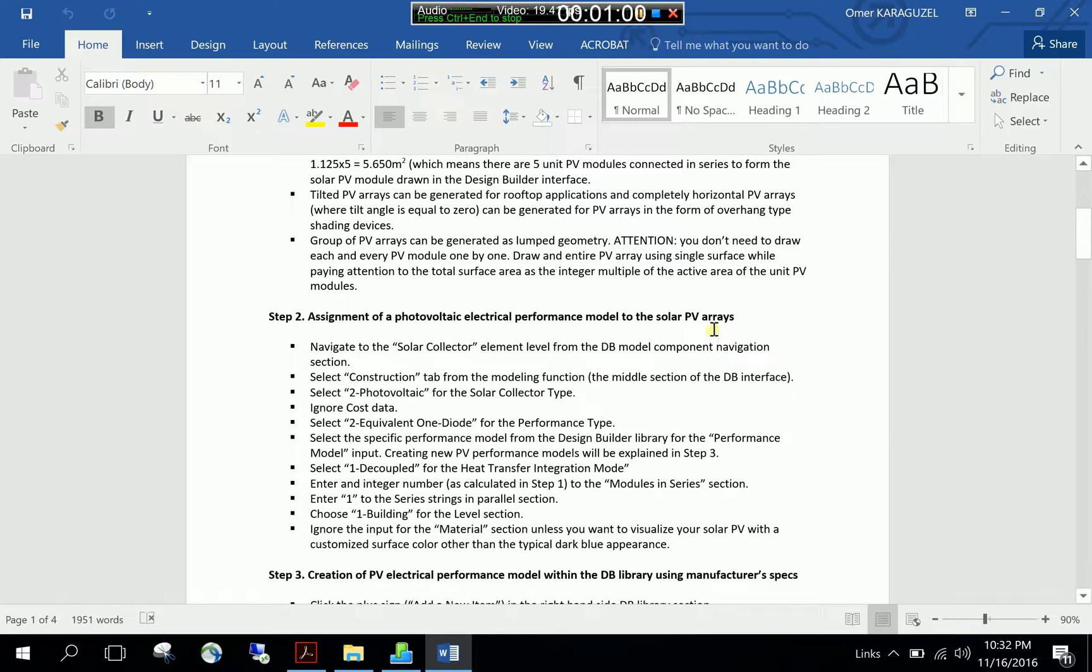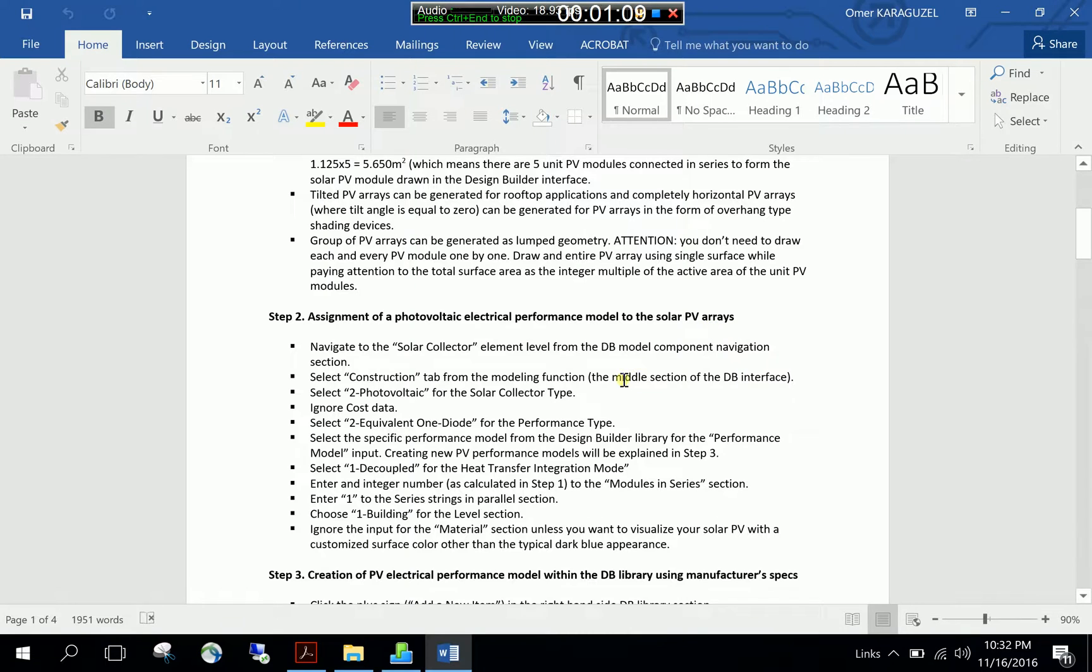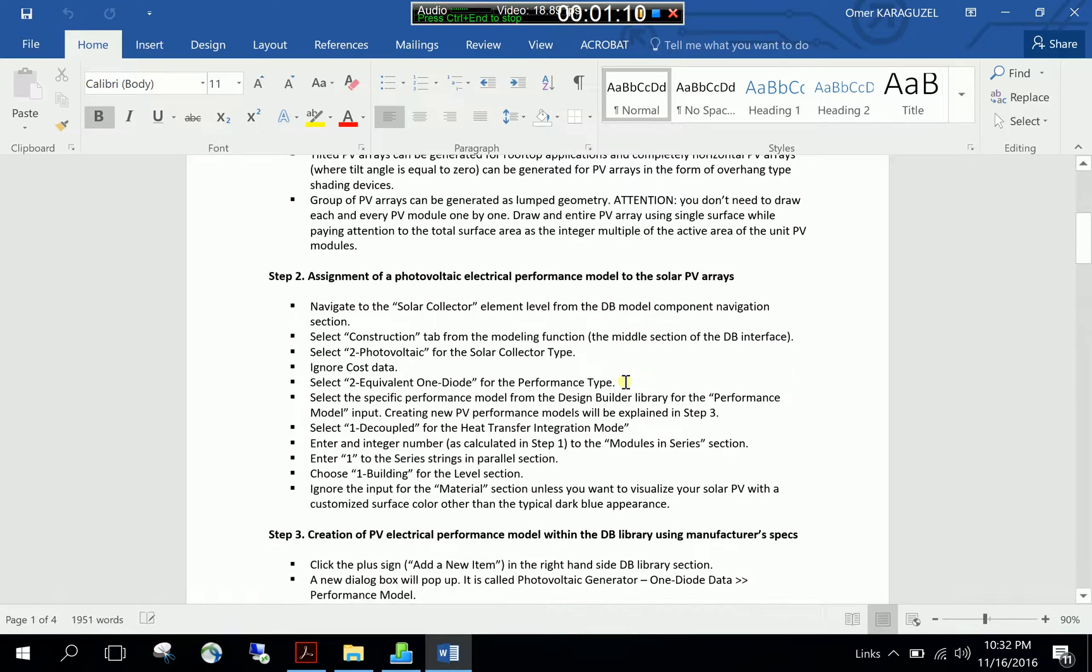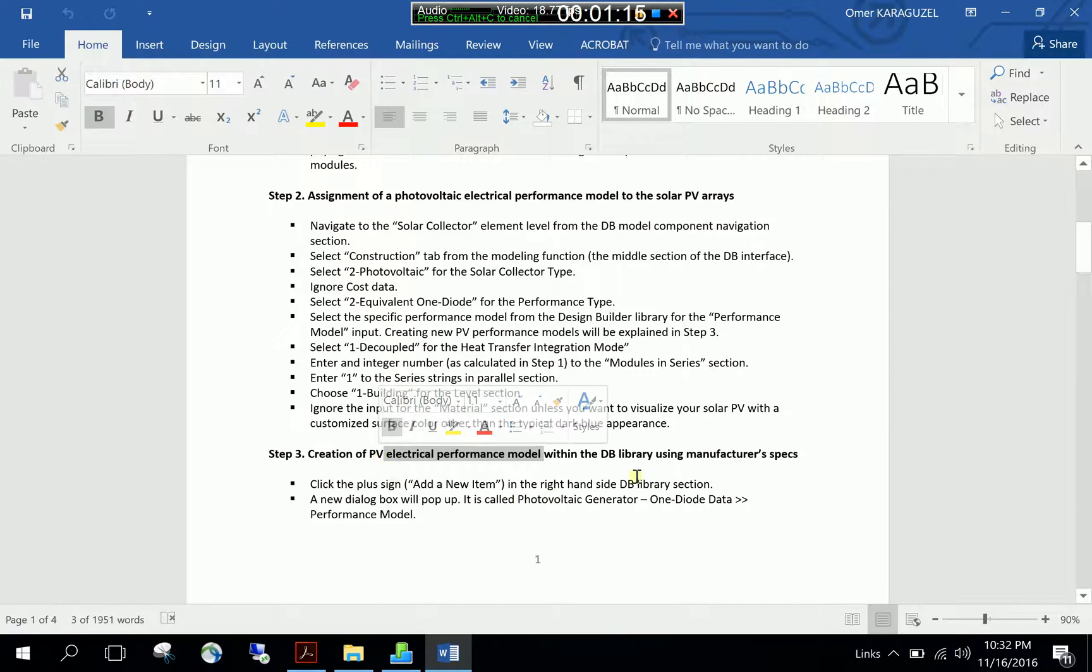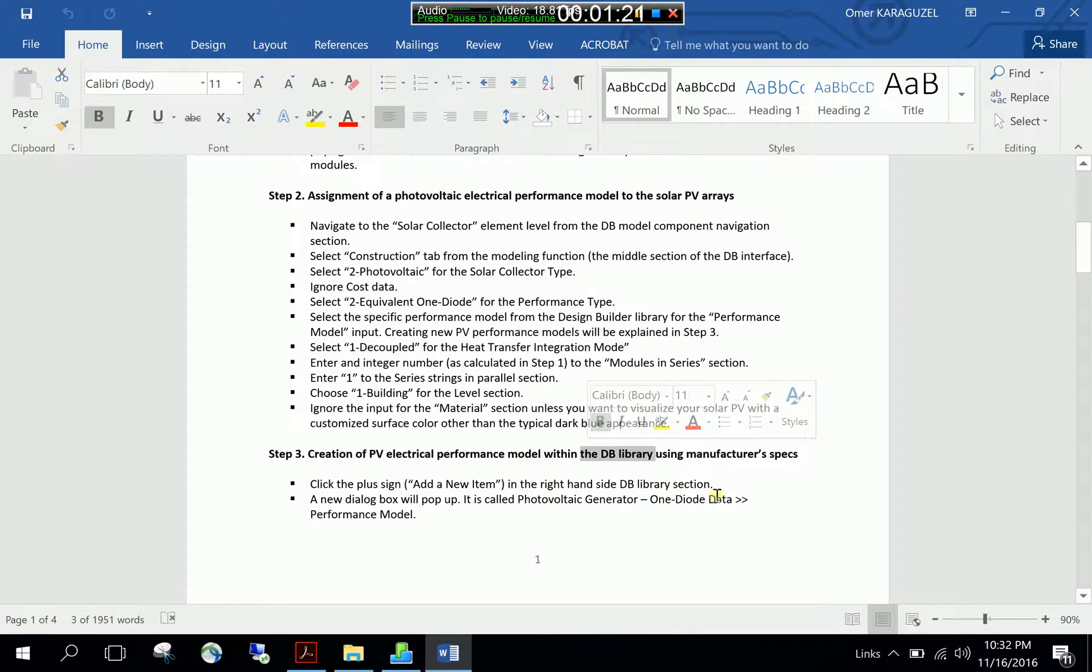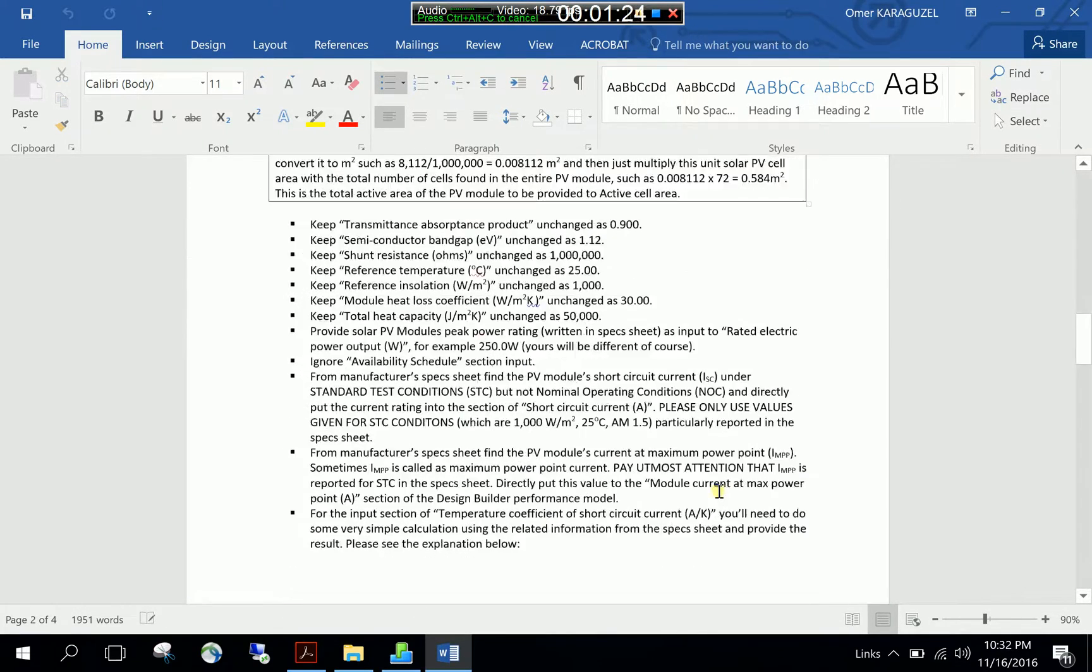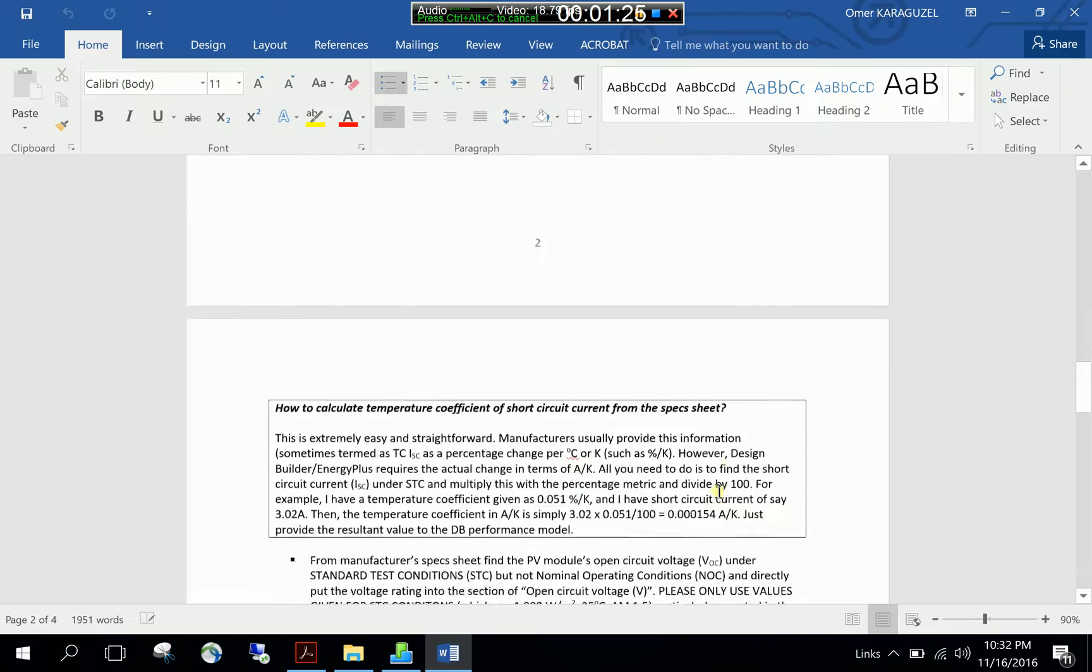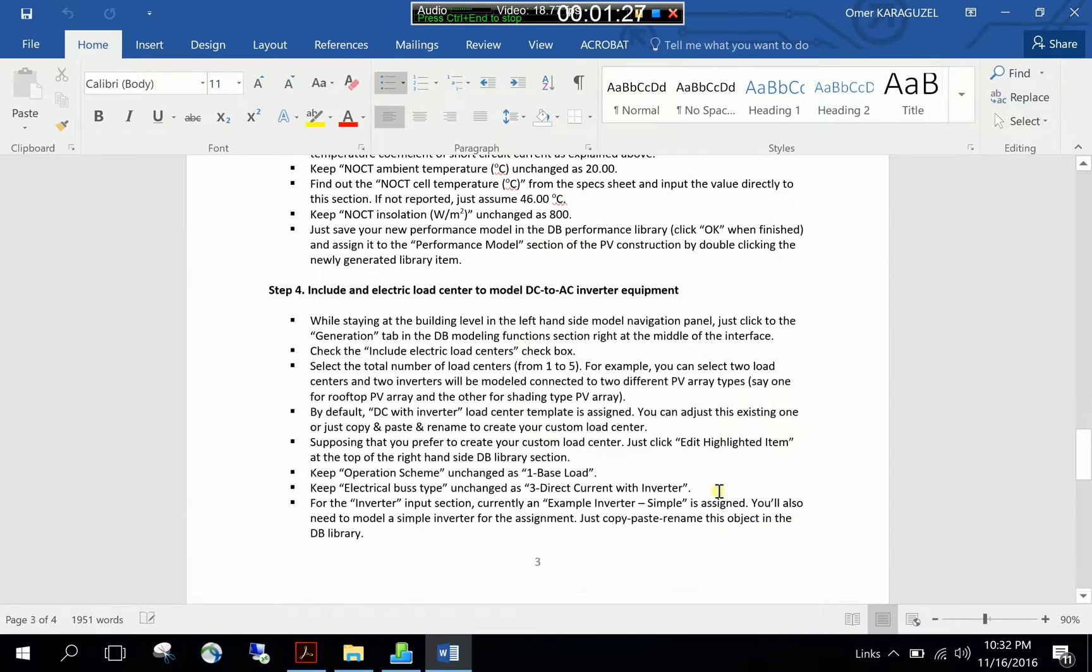The second step is assigning an electrical performance model to the solar PV arrays and some other details. The third step is the creation of this electrical performance model and saving into the Design Builder library using actual manufacturer's specifications. There are something to do in between and we will talk more about this.